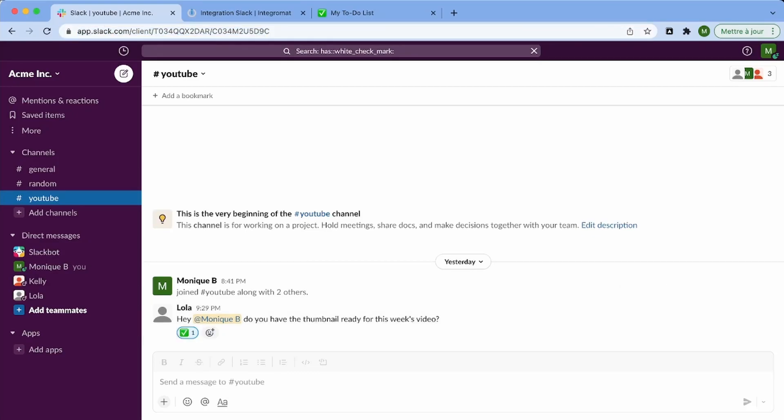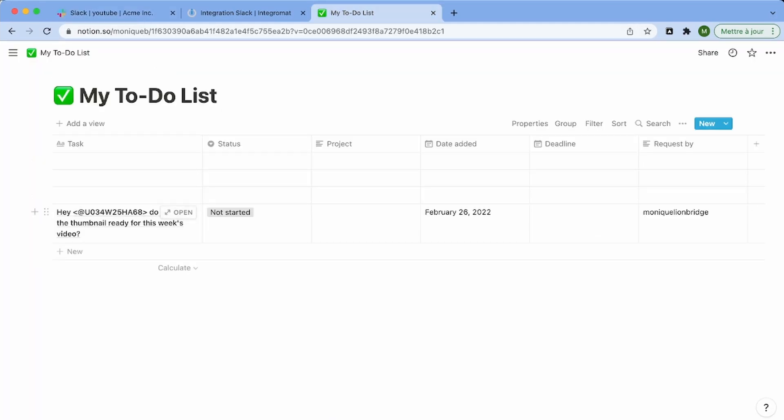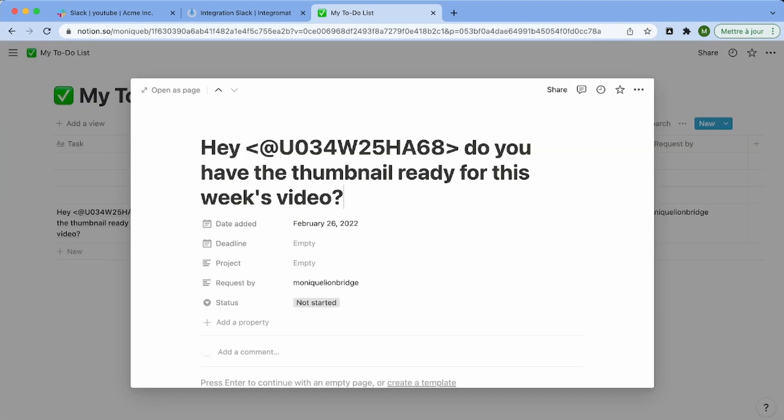Do you know Slack or Notion for work and you're tired of copy-pasting Slack messages in Notion? In this video, I will show you how you can turn specific Slack messages into task items in the Notion database without having to leave Slack.